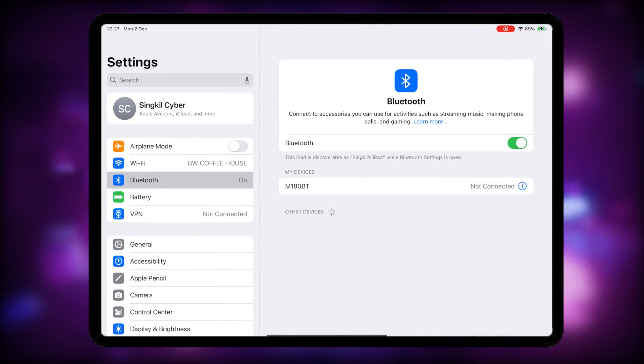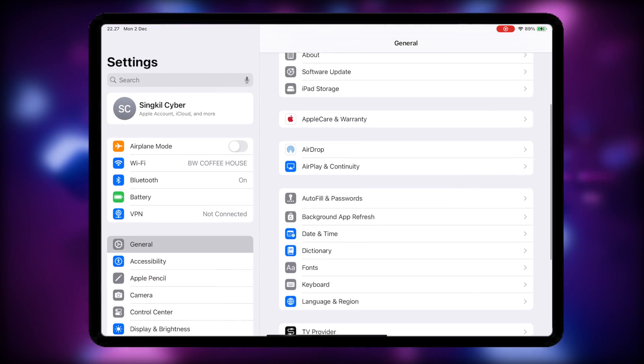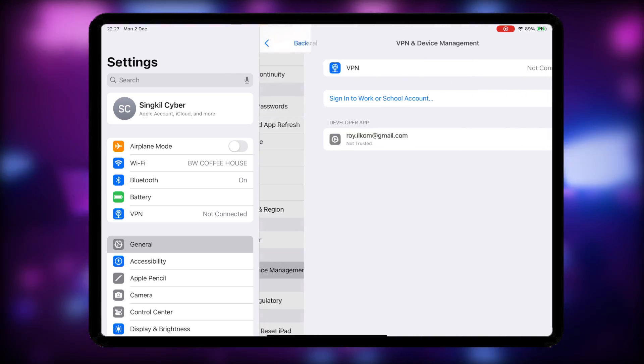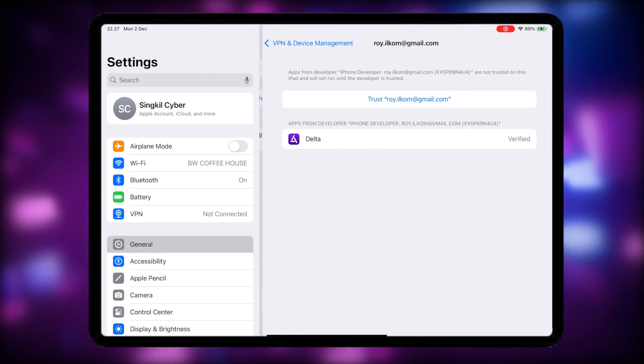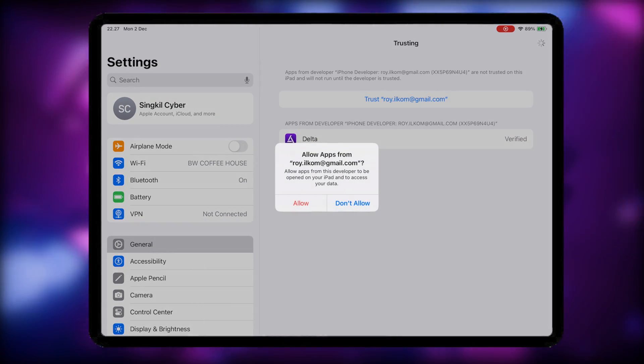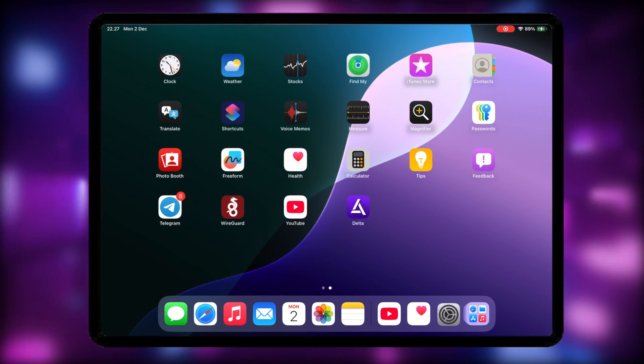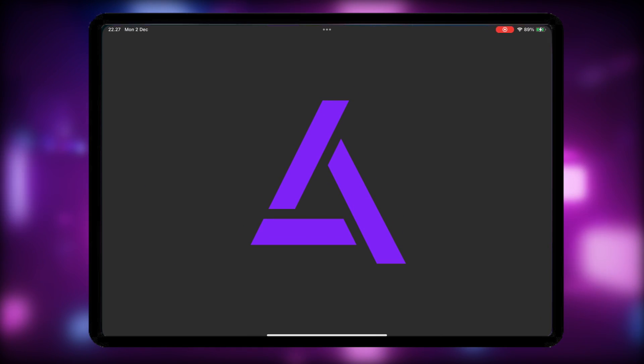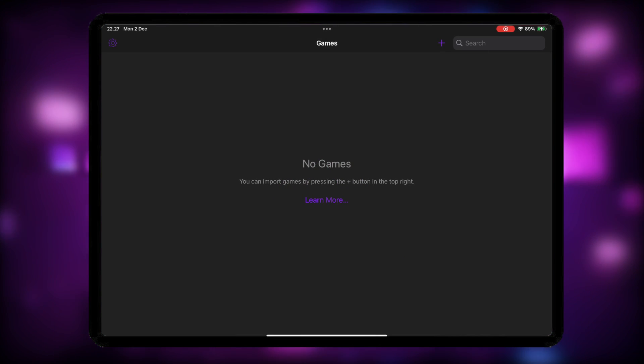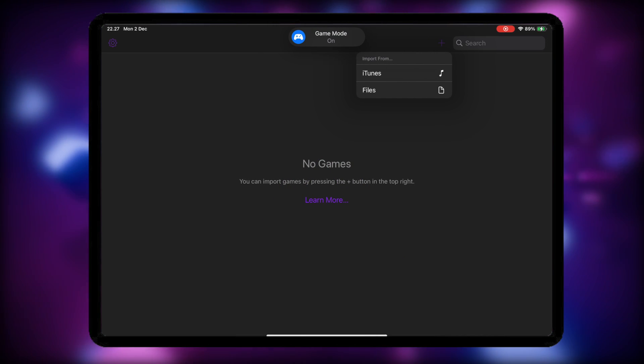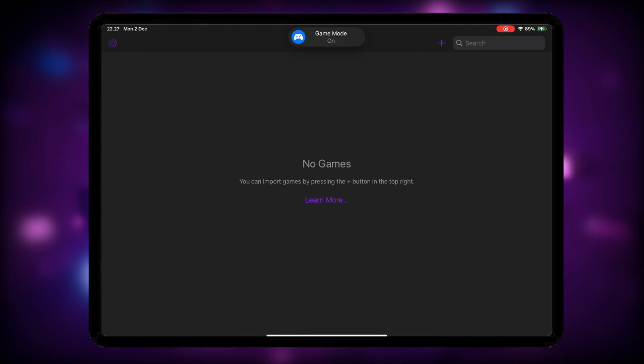Then verify the app first. Go to Settings, General, VPN and Device Management, and click Trust. And now, you can use the app for free and without revoke.